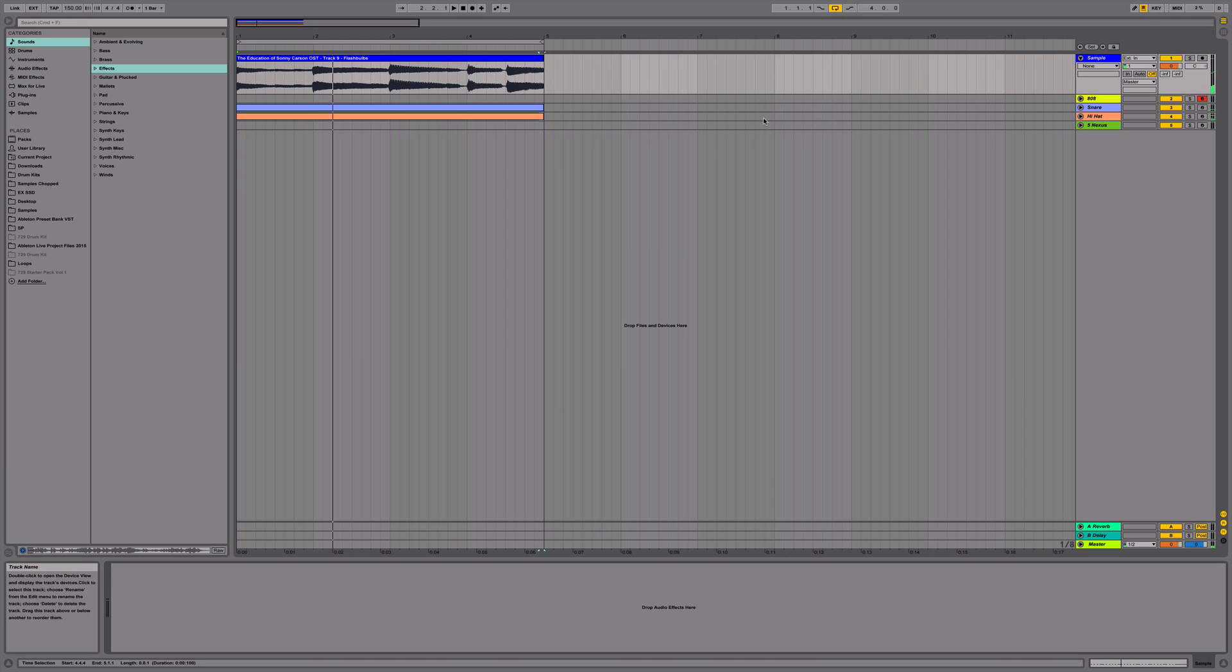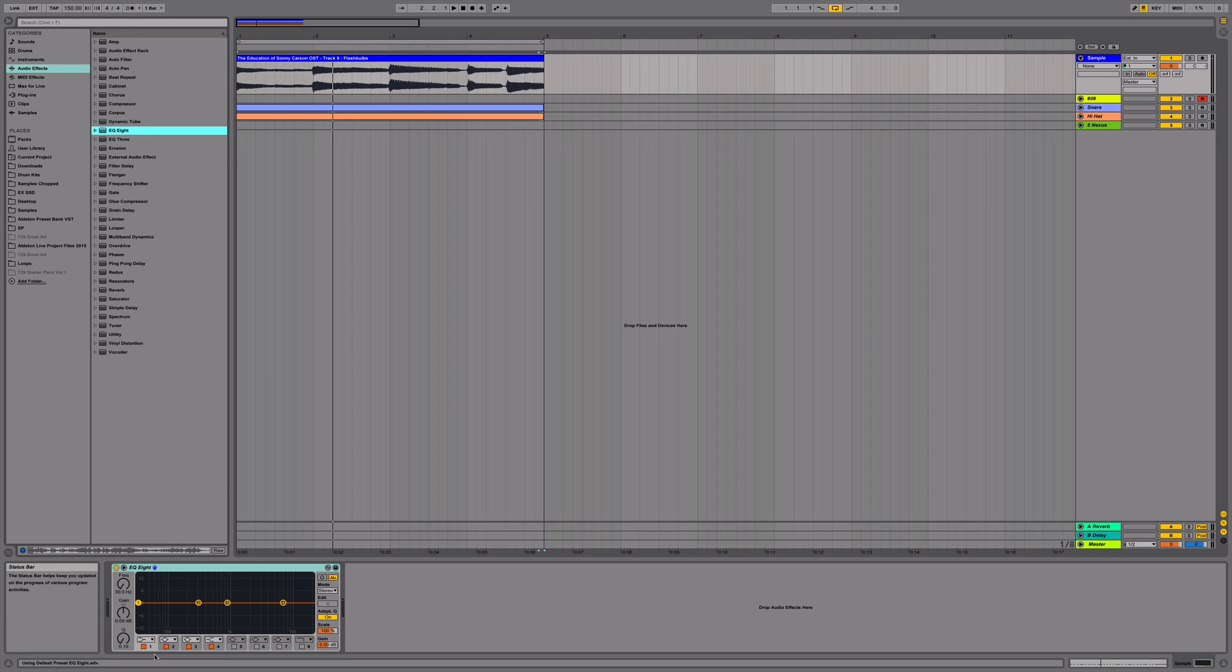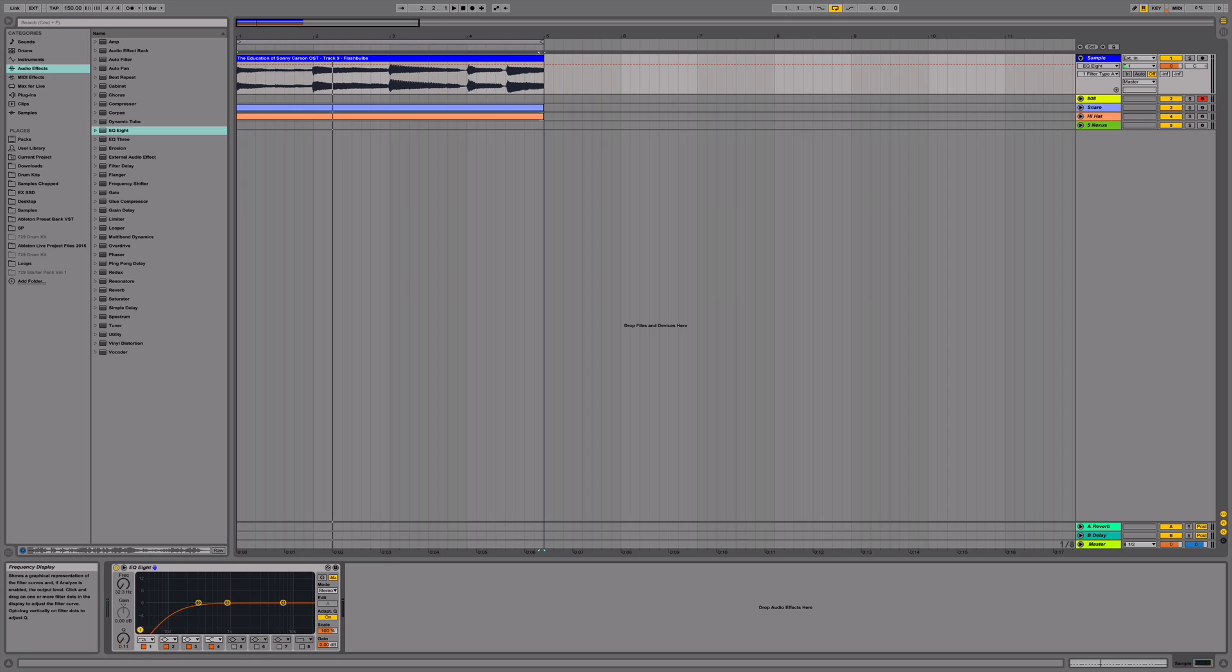Alright, next, we're going to cut off the low end in our sample before we add our 808s. There's a little shelf there.